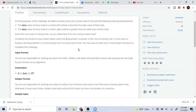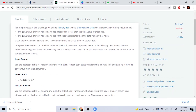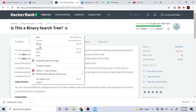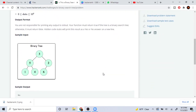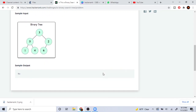What's up guys, Mike the Coder here. Today we're going to talk about 'Is This a Binary Tree,' a problem on HackerRank. The only thing you need to understand is that we're writing a function and we need to return whether a given tree is a binary search tree or not.